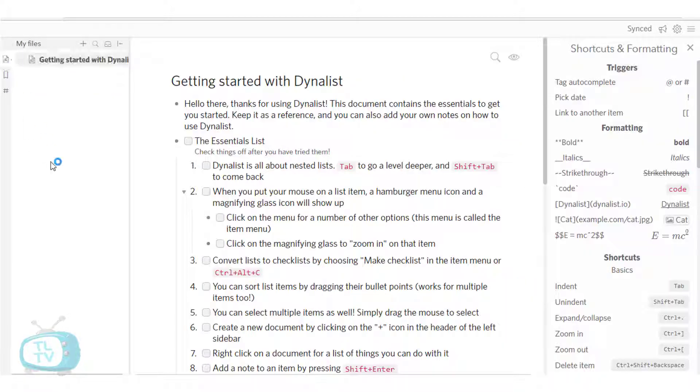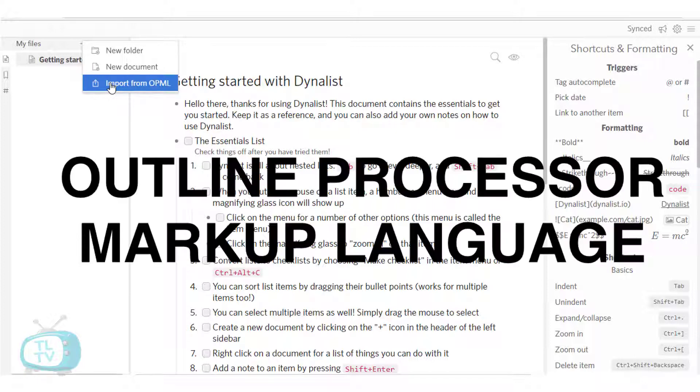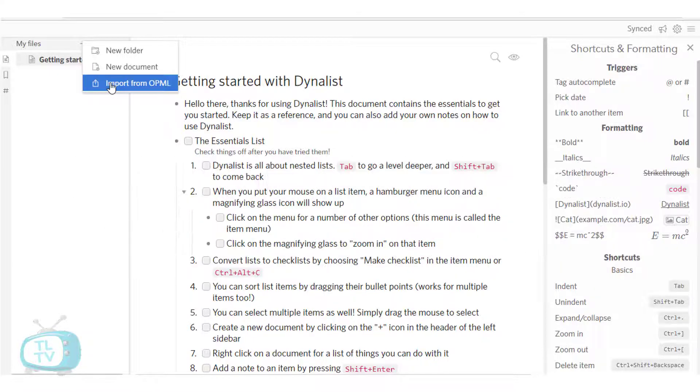In case you have been using WorkFlowy, we can use this feature to import list items through an OPML file from WorkFlowy as well. OPML stands for Outline Processor Markup Language, which is an XML format for outlines. Here's how to import from WorkFlowy to Dynalist.